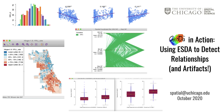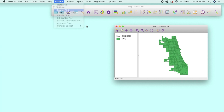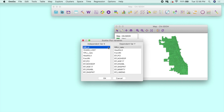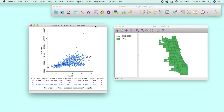A lot of research has shown that more economic hardship is associated with worse health outcomes. By looking at the city of Chicago, we see that this relationship holds when looking at an economic hardship index on the x-axis of the scatterplot and premature mortality rates on the y-axis at the neighborhood level.